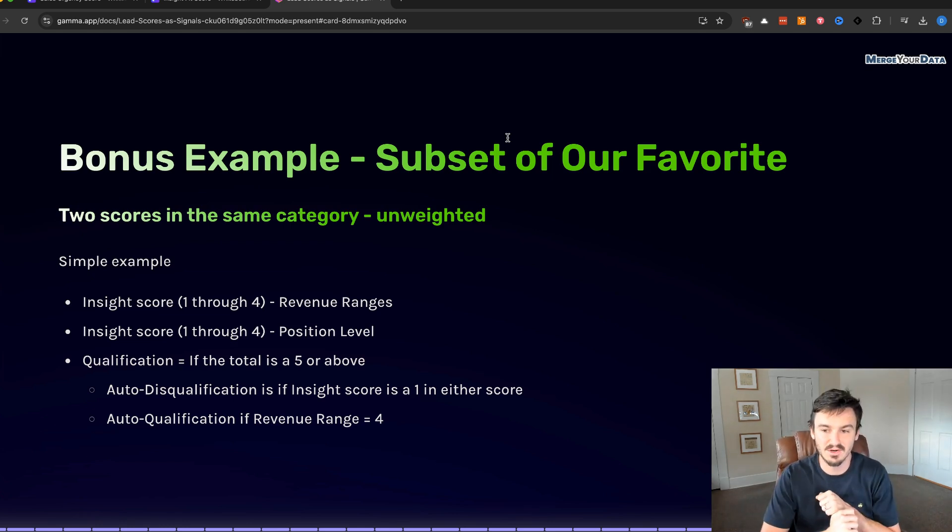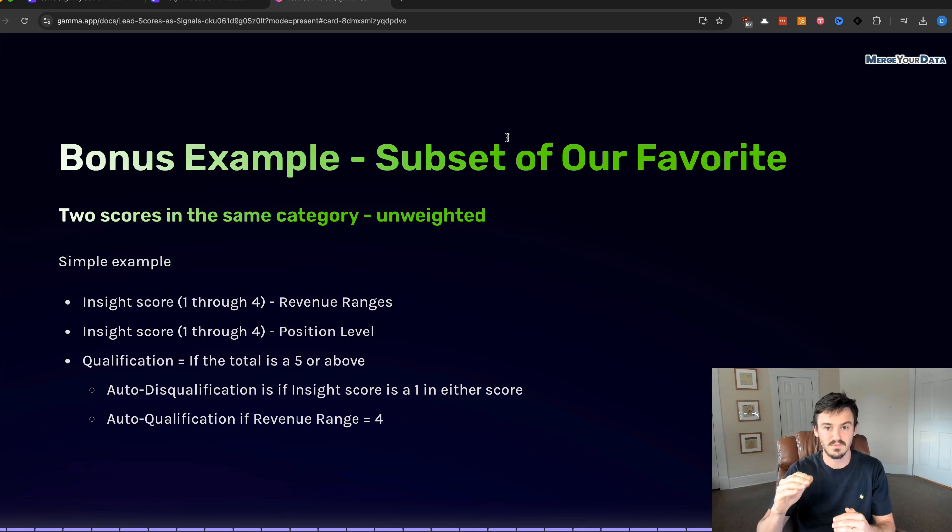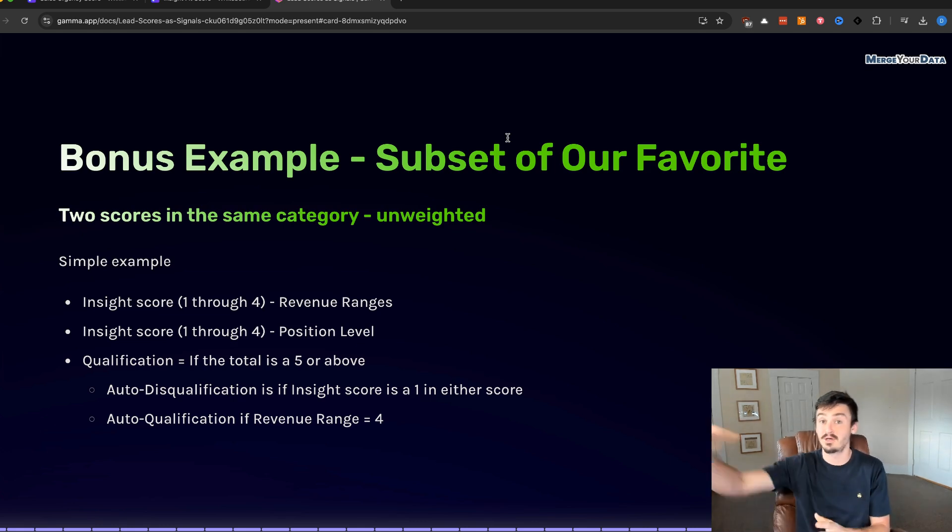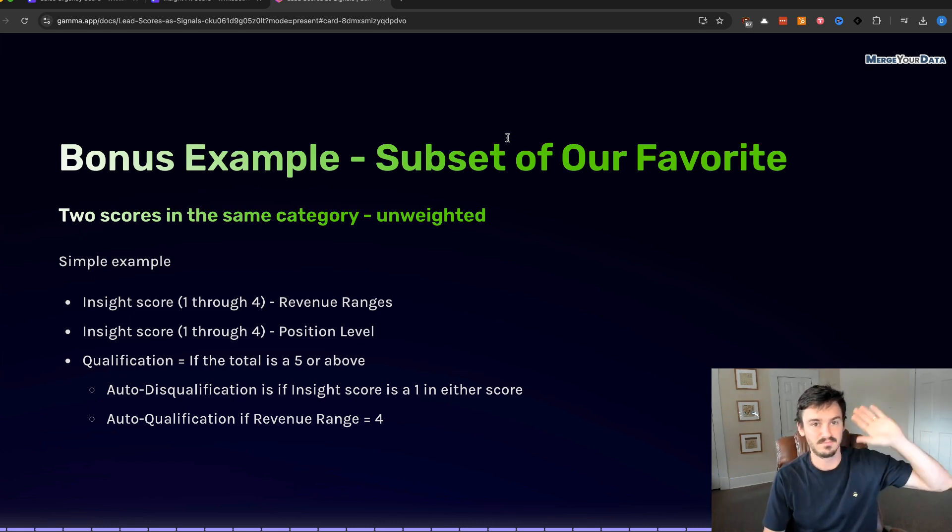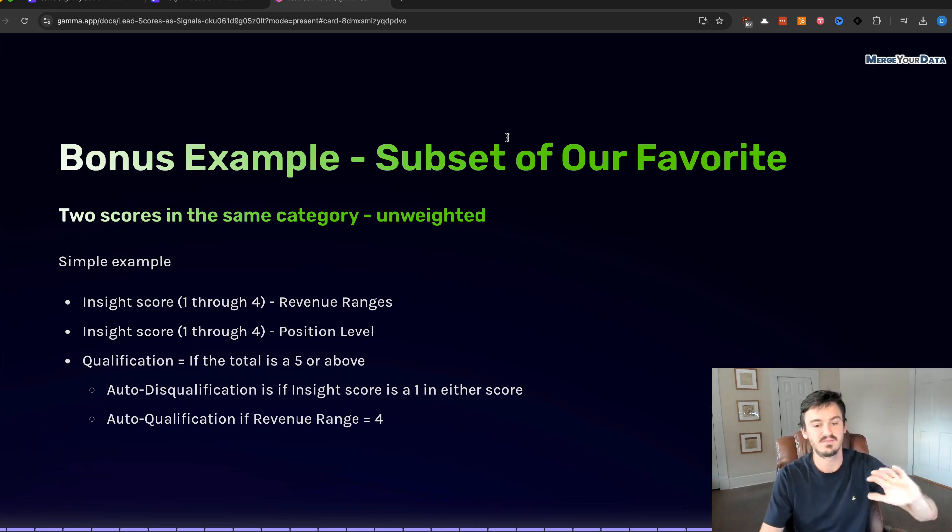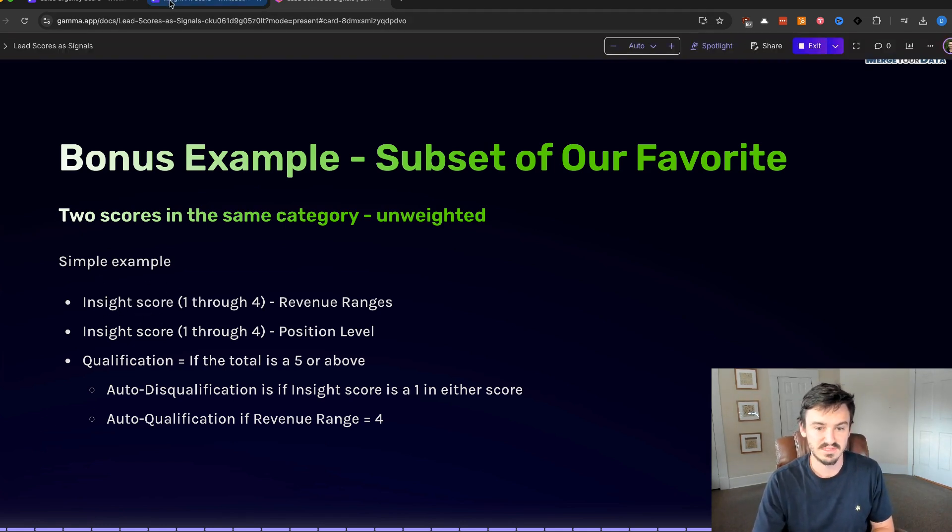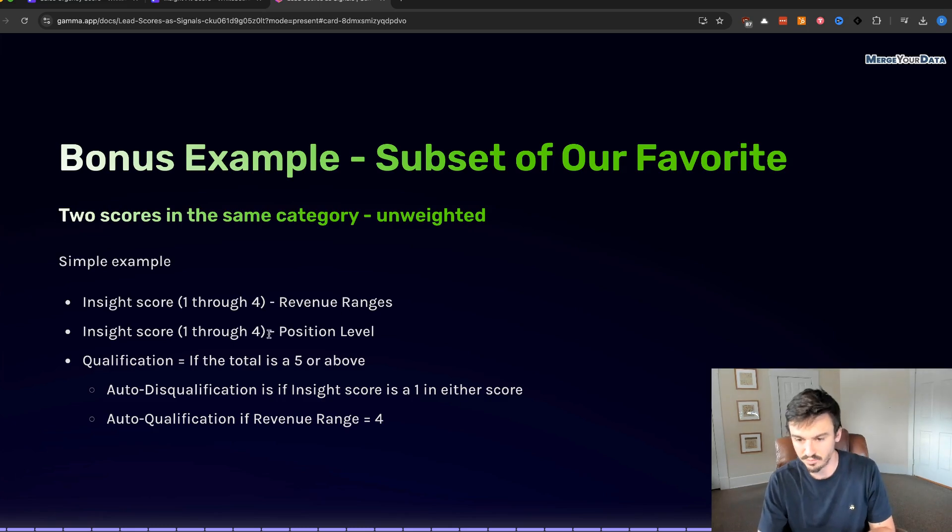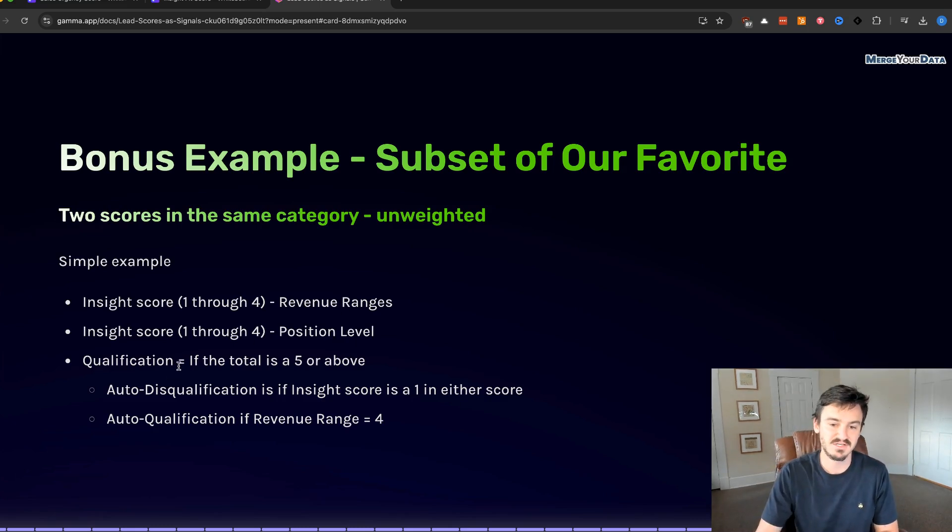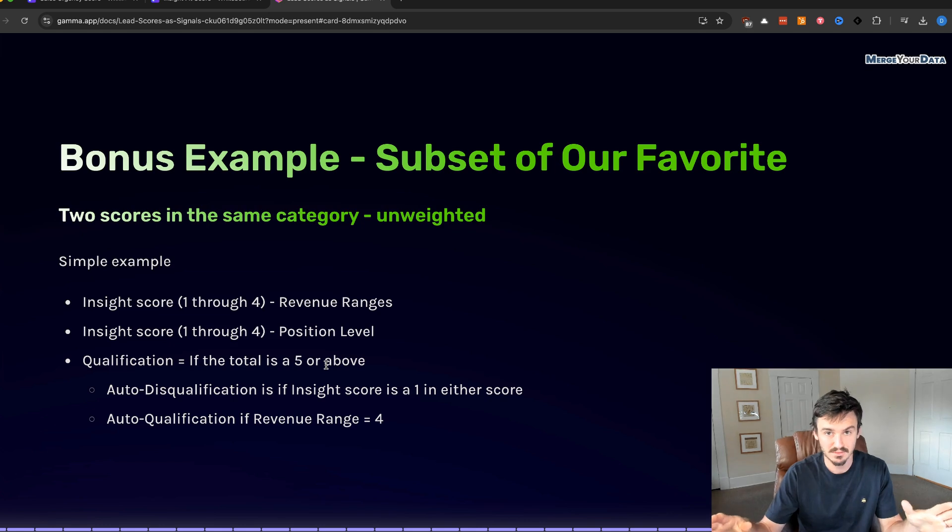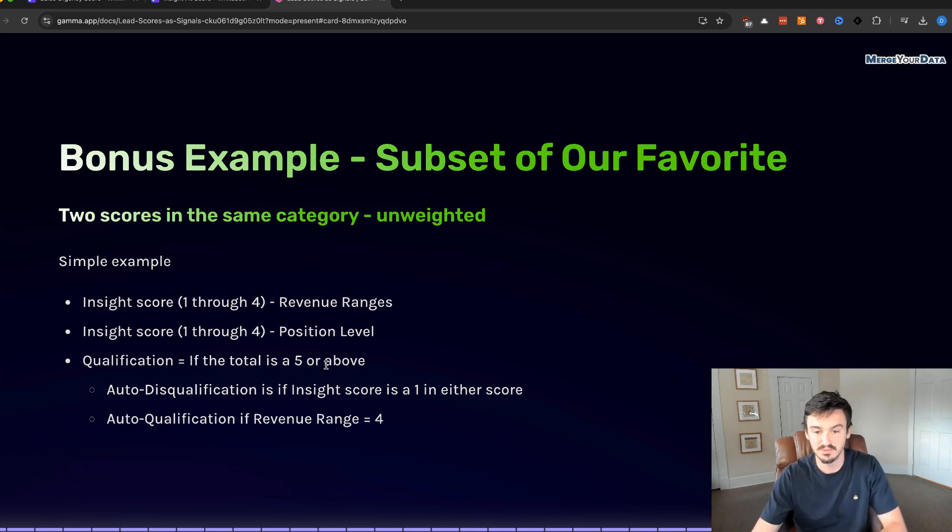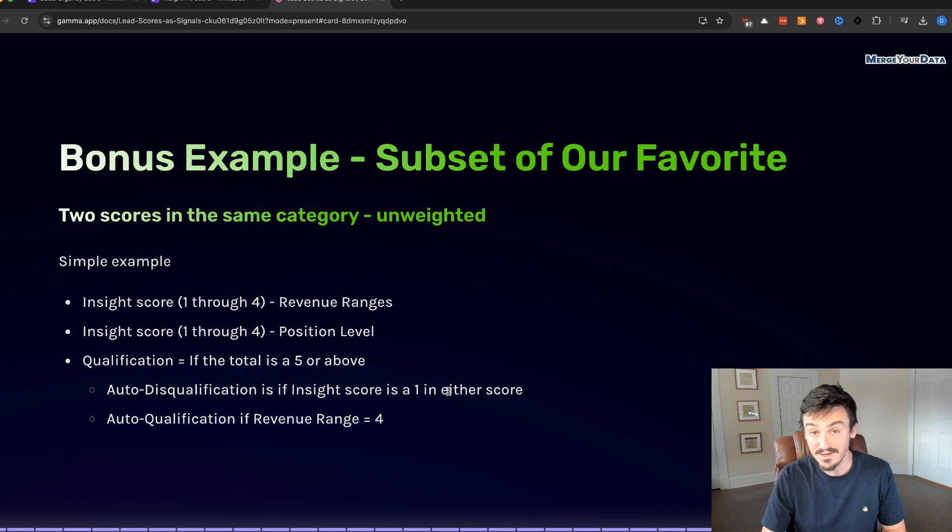Now I've got a bonus example because there's a subset of this that we also like using, and it's a little bit simpler, a little bit more cut and dry, but it's two scores in the same category unweighted. A lot of times this is insight categories, the insight category, because it's data that you're collecting directly from the prospect or it's fit data, which is like demographics, firmographics, psychographics, whatever it might be. So we have here this simple example. Insight score one through four for revenue ranges, one through four for position level.